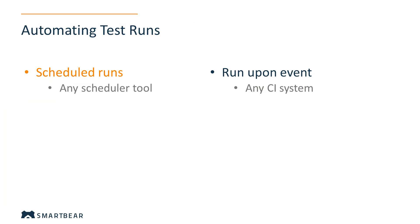You can, for example, schedule your tests to run at night. This will allow relocating of your company's computing resources more efficiently. Or you can have your tests run automatically right after your product build is over. This way, you'll have all your builds tested thoroughly.